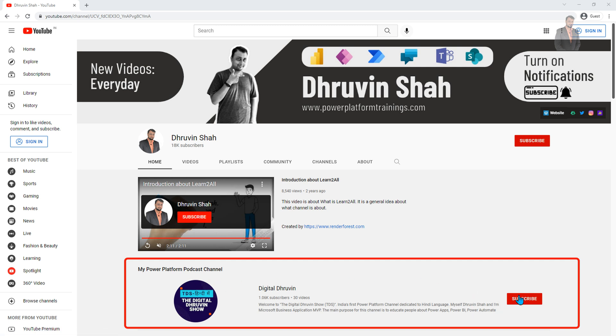Subscribe to that channel and show your love there as well. With this, this is Dhruveen, signing off. See you in the next session with some amazing content. Till then, have a great day. Goodbye.